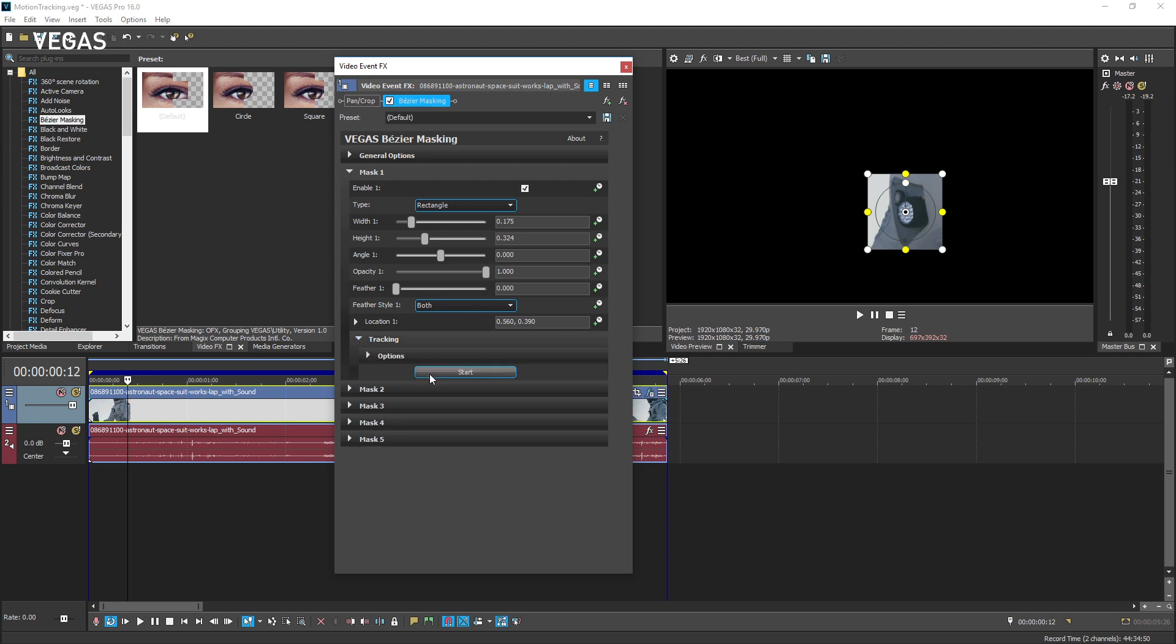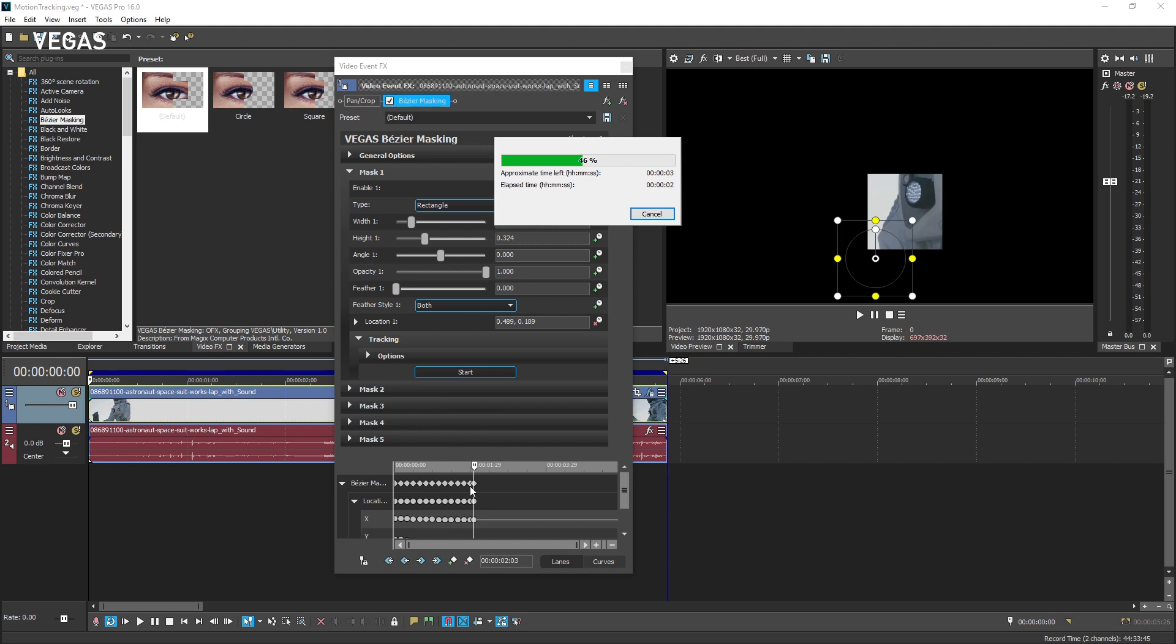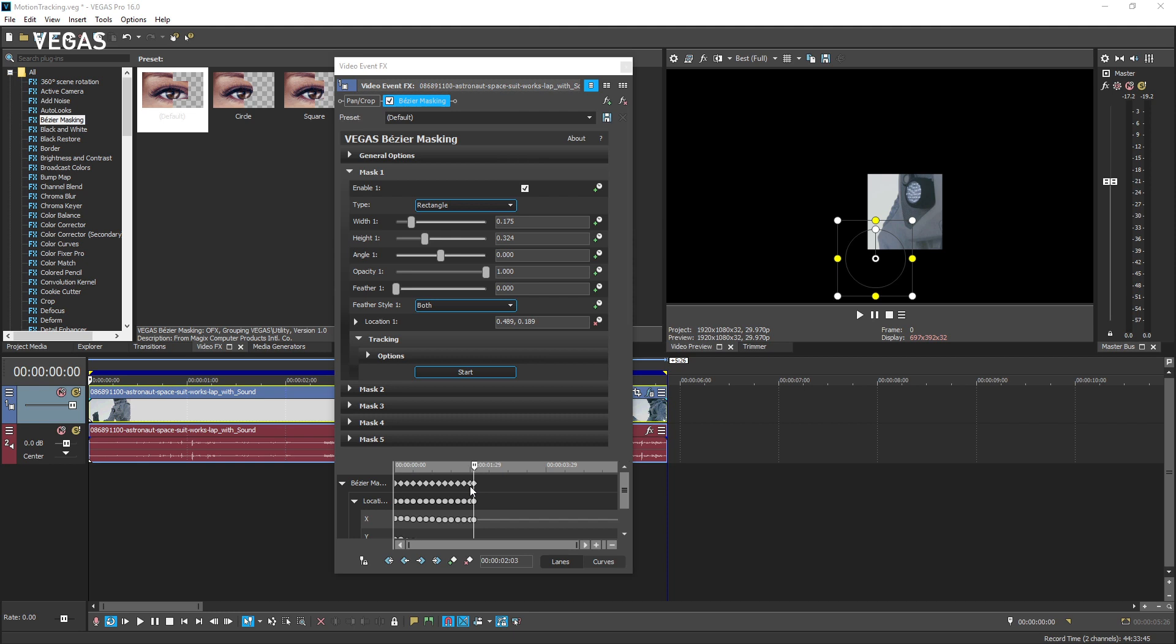Click the start button. A progress bar indicates where you are in the process and you can see that animation keyframes are added in the animation area of the video event effects dialog.